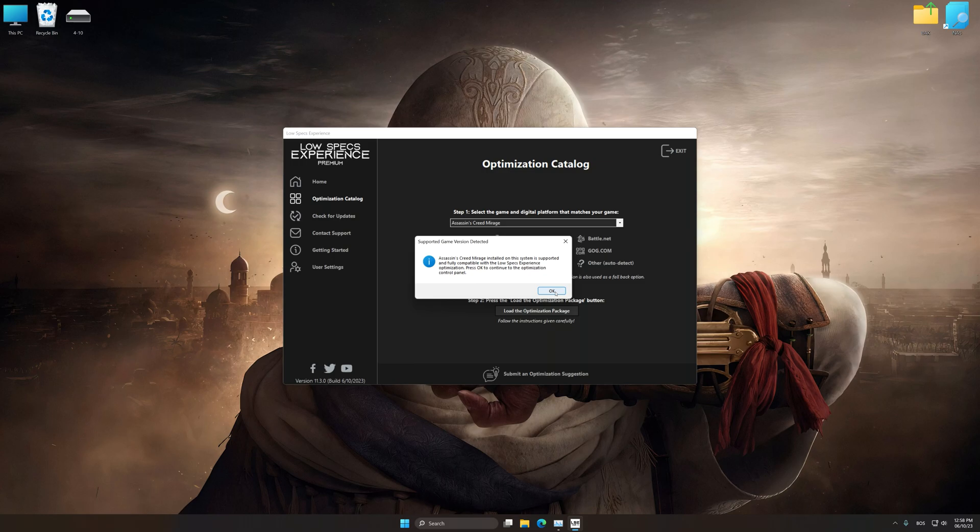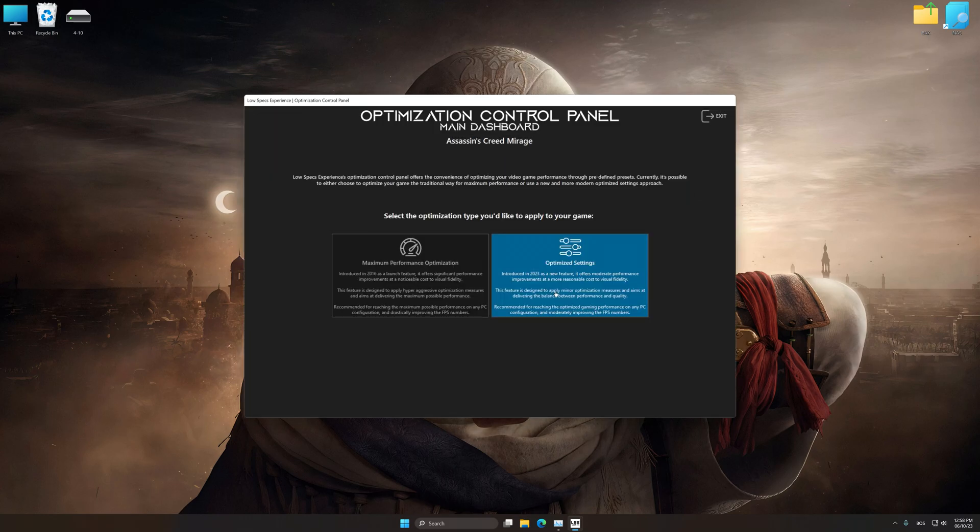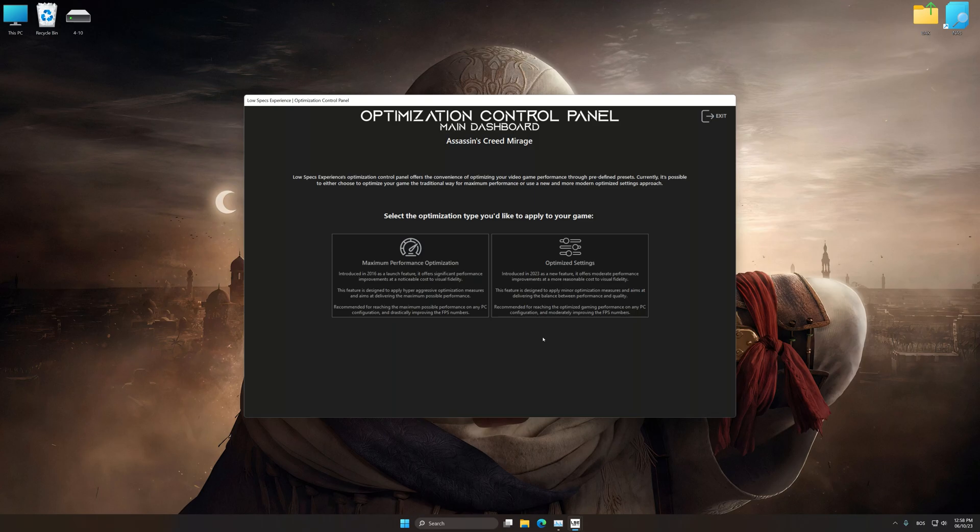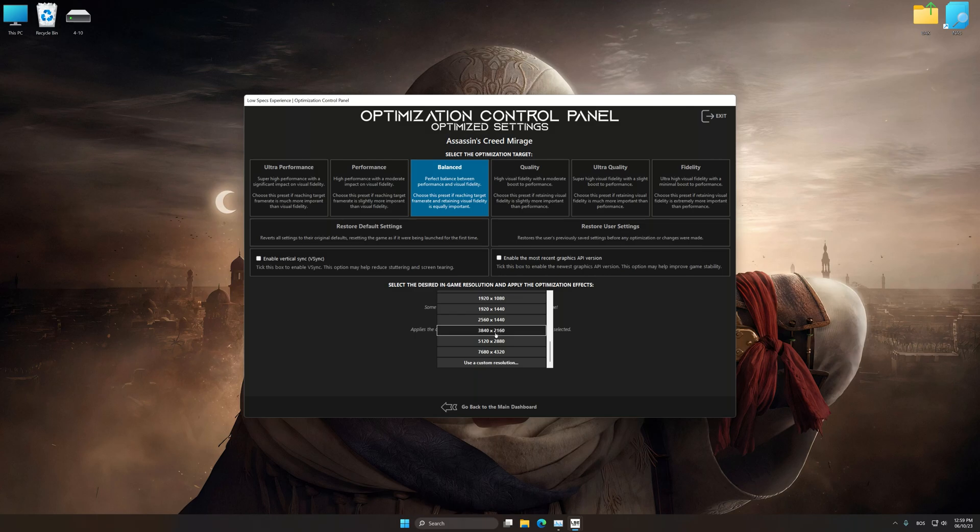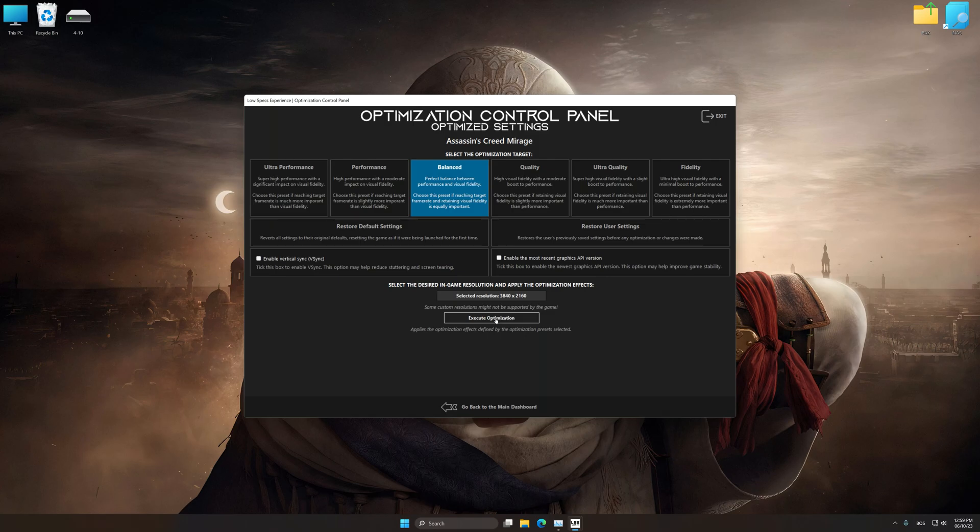Now press OK and the optimization control panel will load. Once the optimization control panel has loaded, select the desired optimization presets and the rendering resolution for the game. Feel free to experiment with the optimization presets and rendering resolution to see what works best for your system.